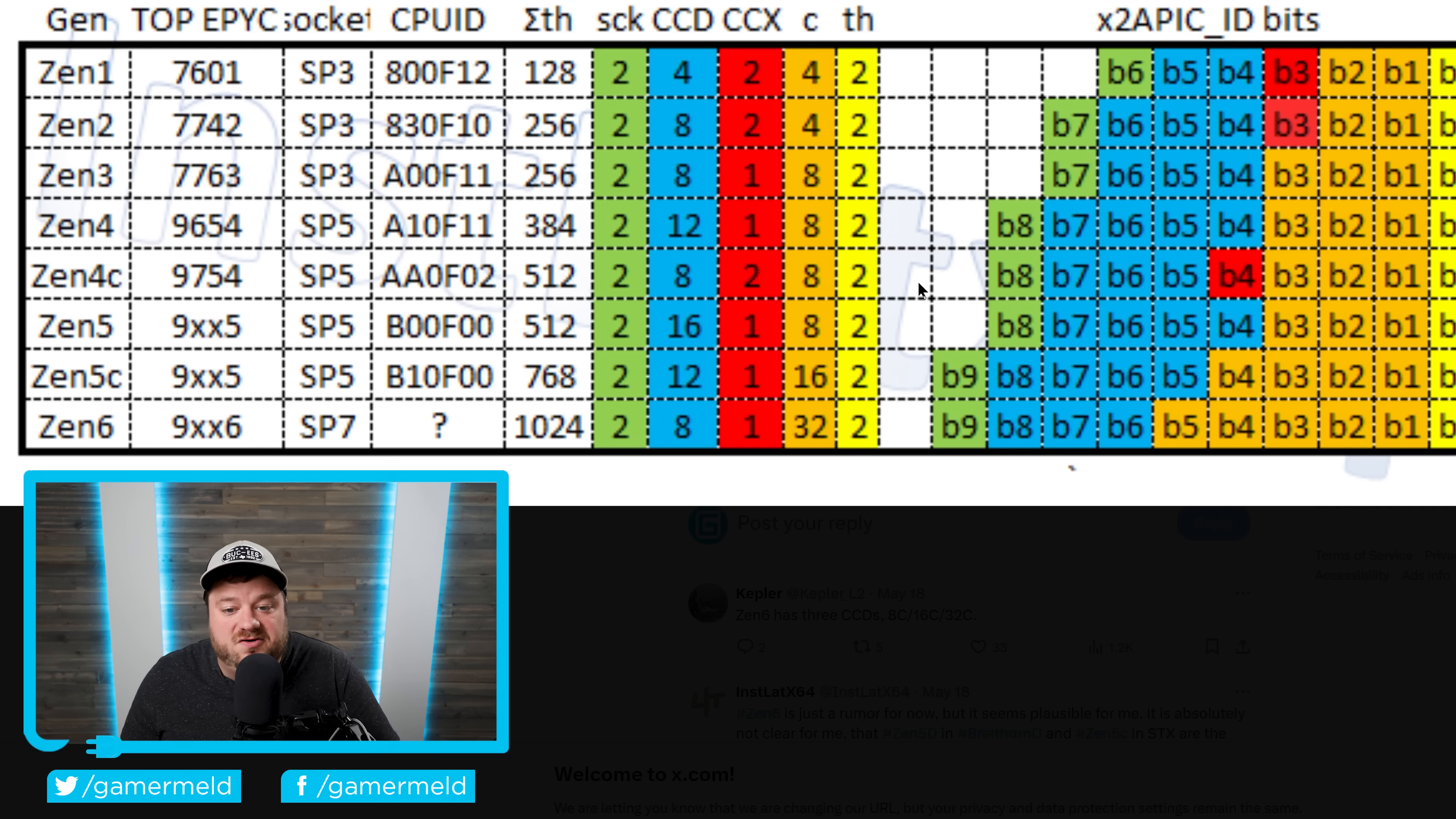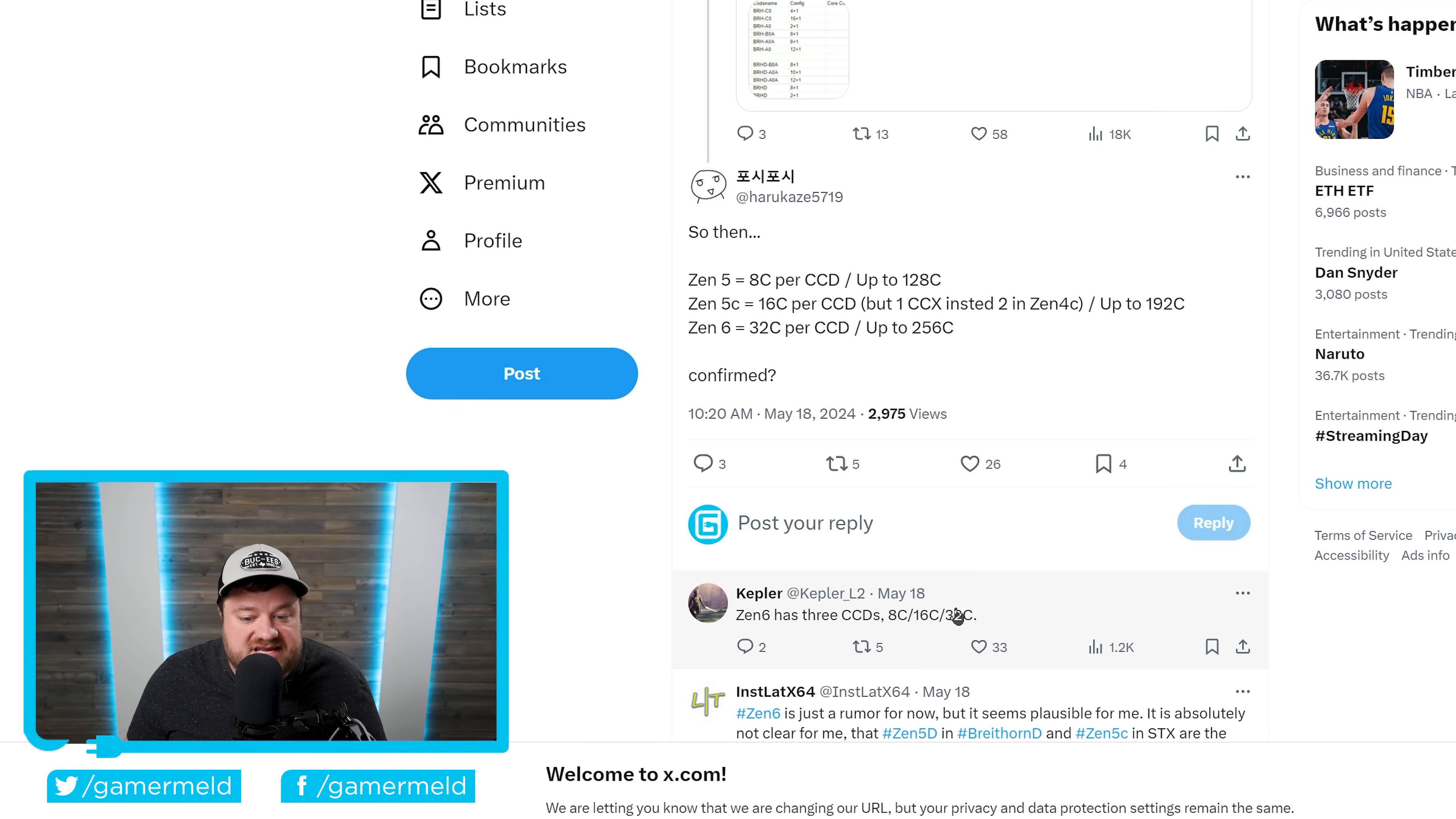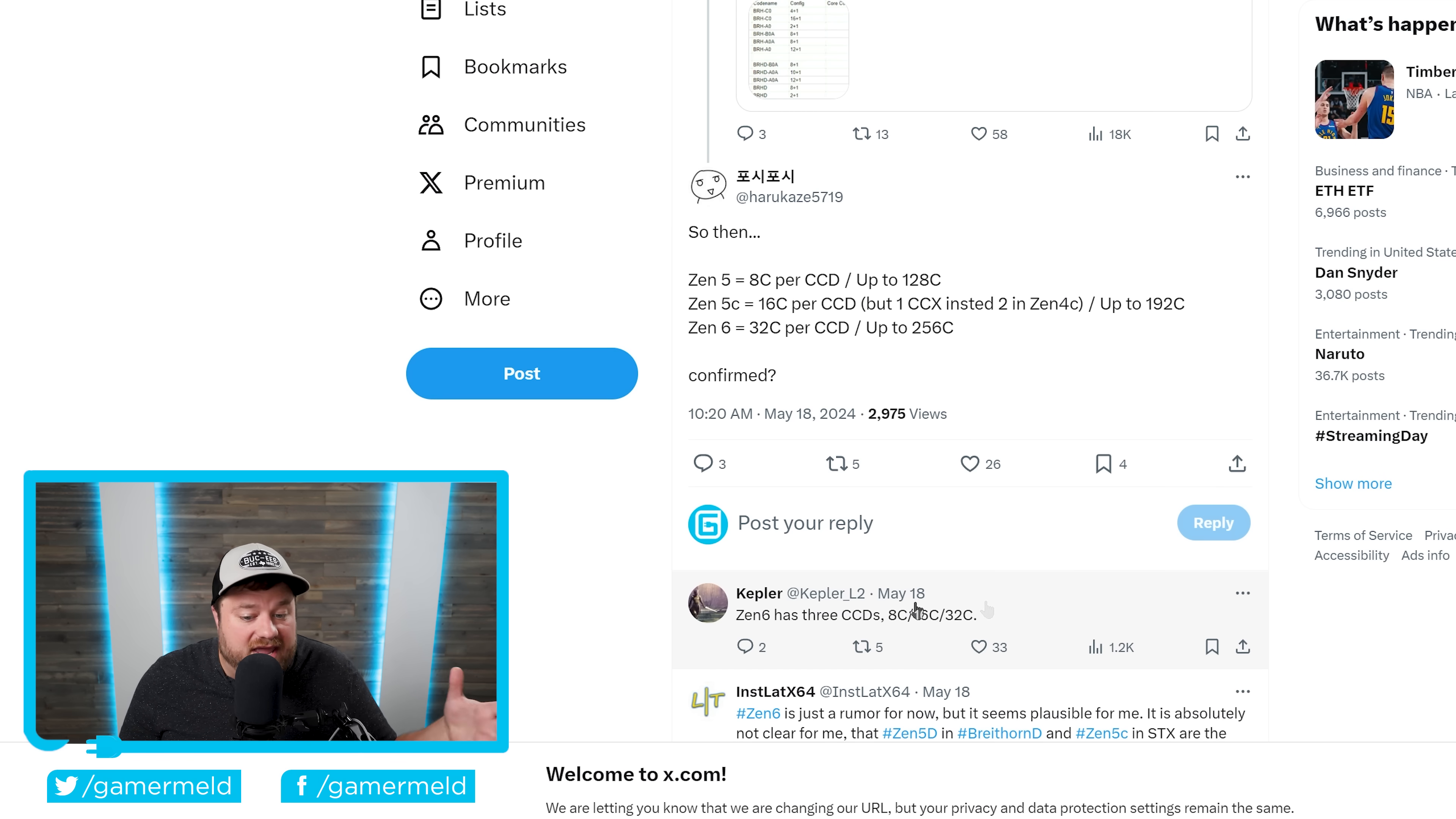When we move over to Zen 6, things get even more interesting. As you can see, this is a new leak from Kepler, who, as you know, has been a very accurate leaker in the past.